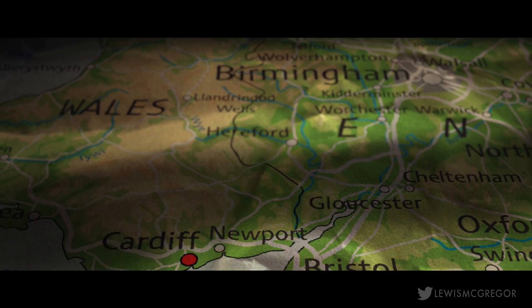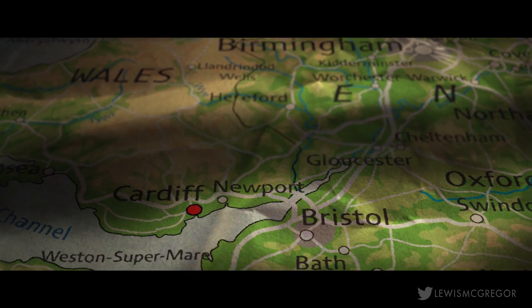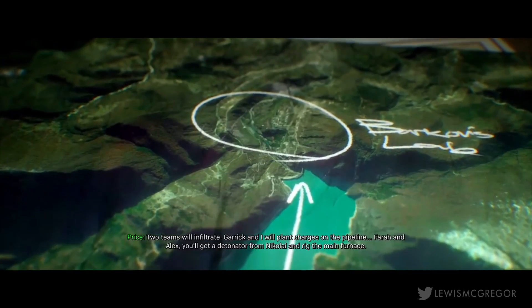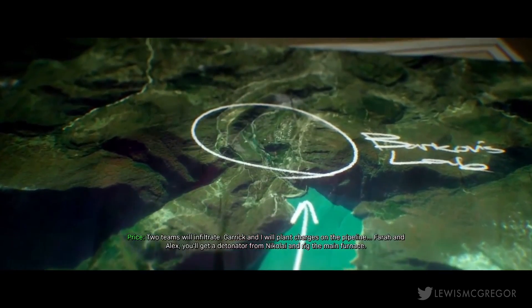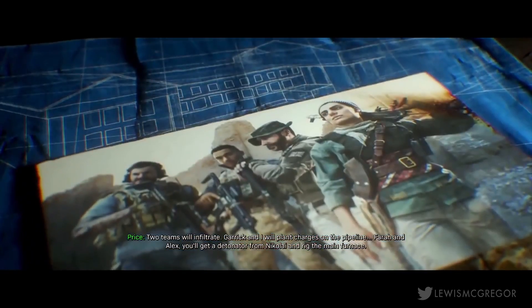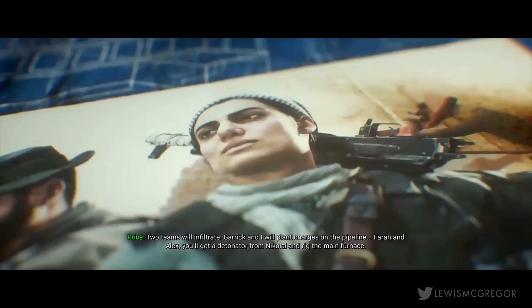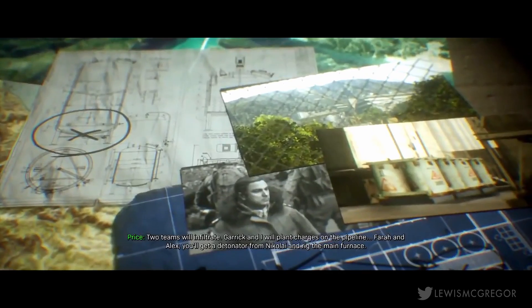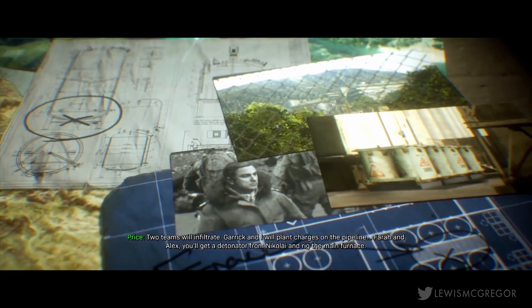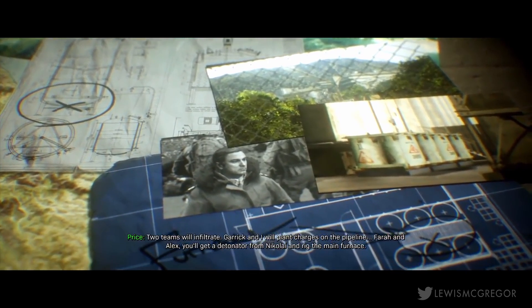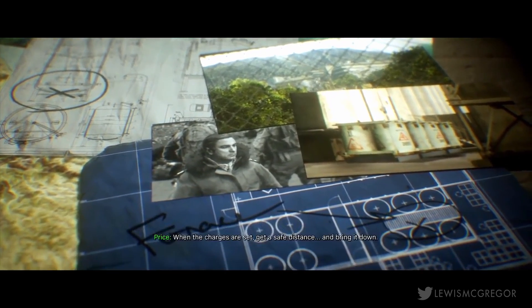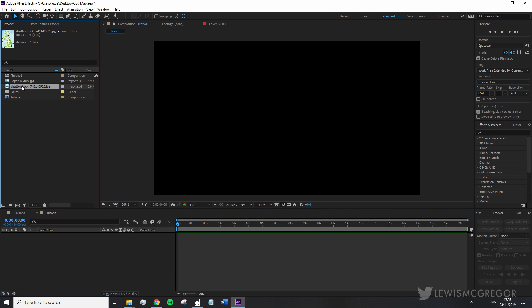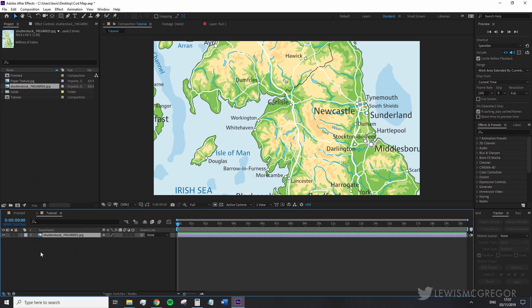No plugins needed, just a paper texture that has some creases and crumples and a map image. Although to be honest this could be done with more or less any image but we're just going to be focusing on the map to imitate Call of Duty. By the way make sure both of your images are at least four times as large as your composition size.